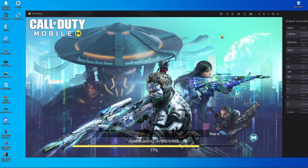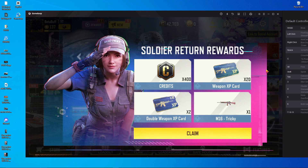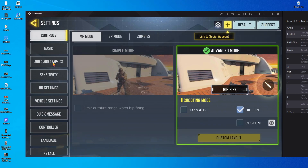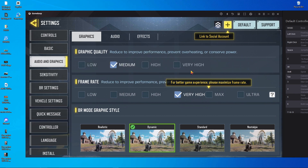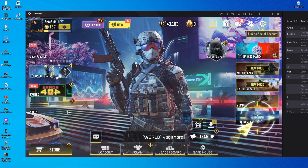The low resolution is about 61 MB to download. After that, the game will start. Once logged in, open the in-game Settings, go to Audio and Graphics, choose medium graphics and ultra FPS.